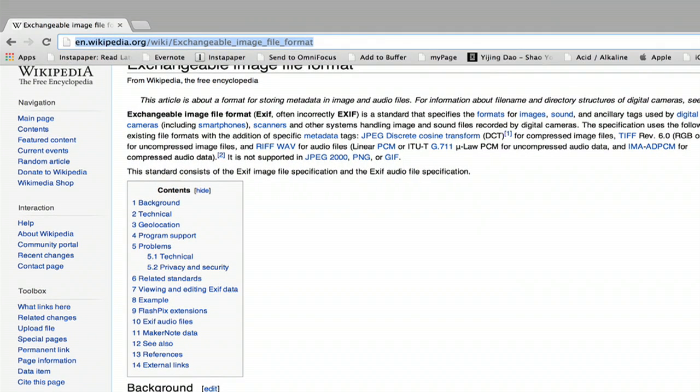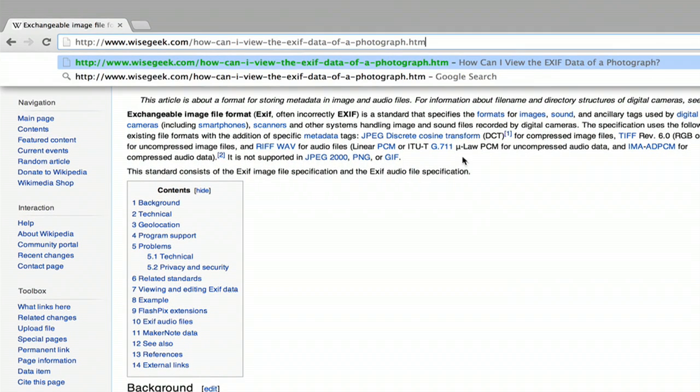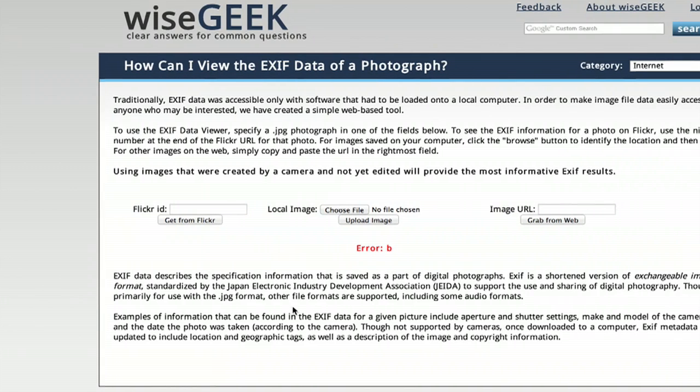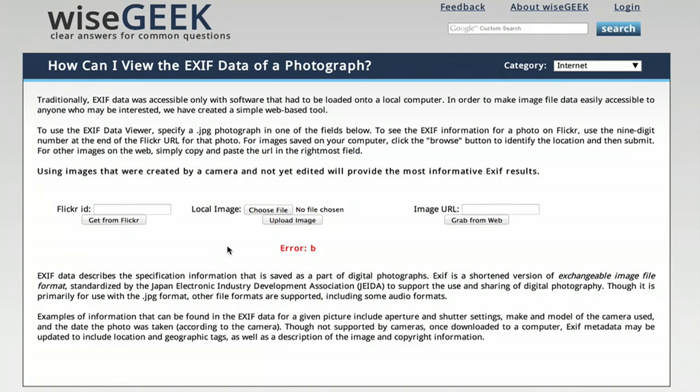Alright, let's go to this website. It's wisegeek.com slash how can I view the EXIF data of a photograph.htm. So we'll visit this website.